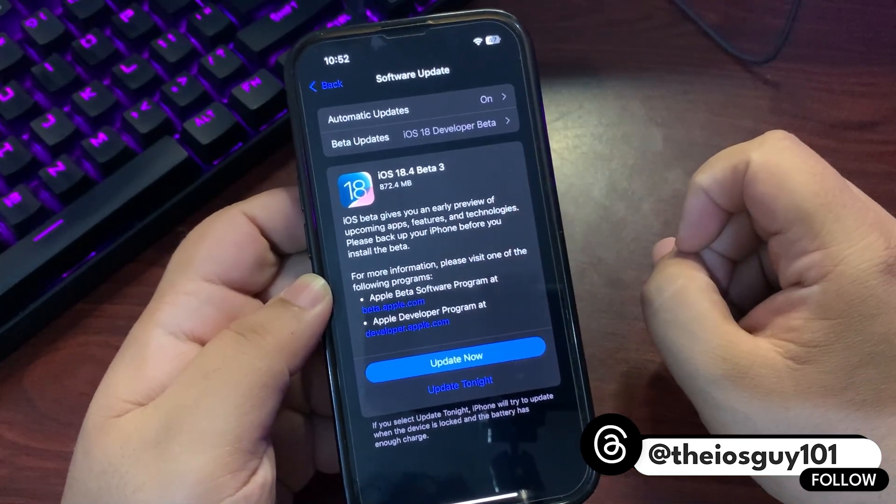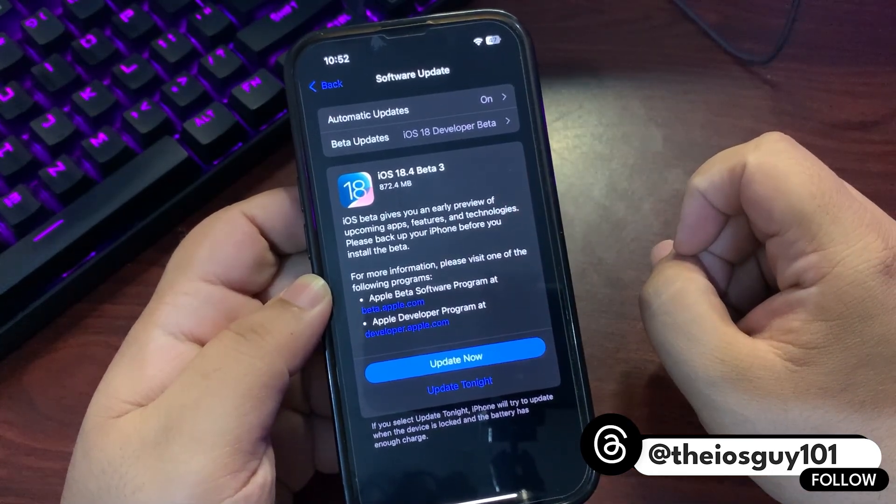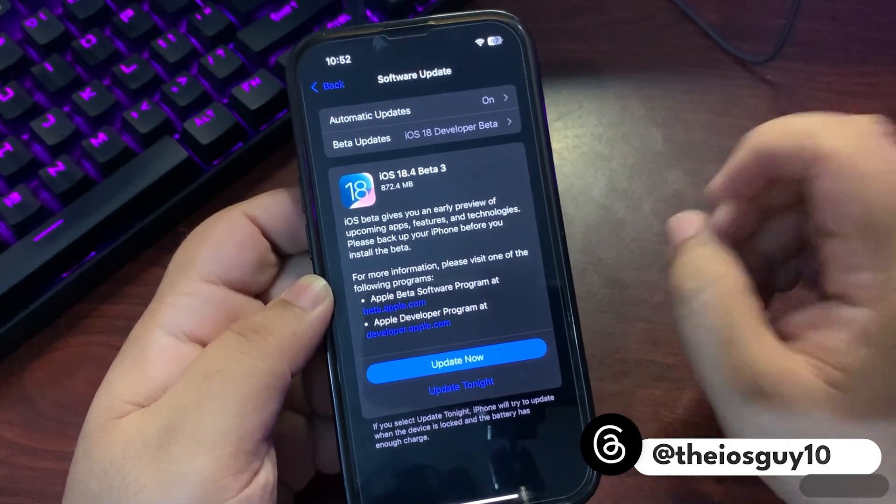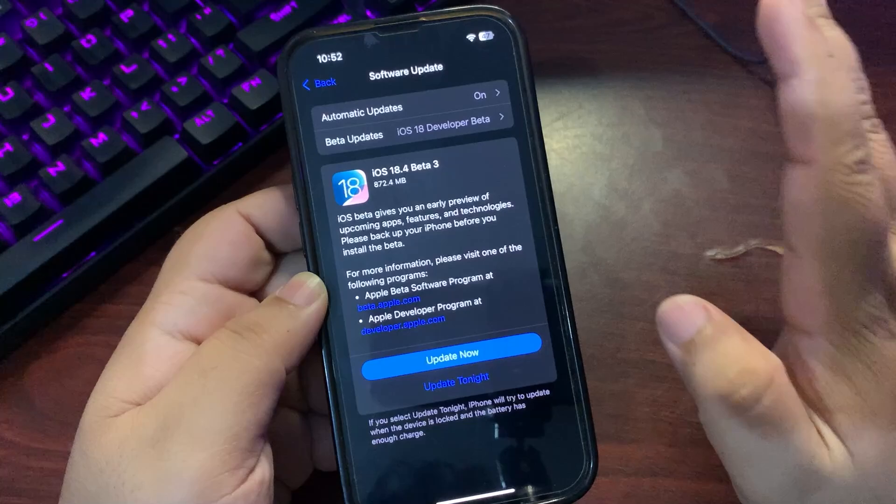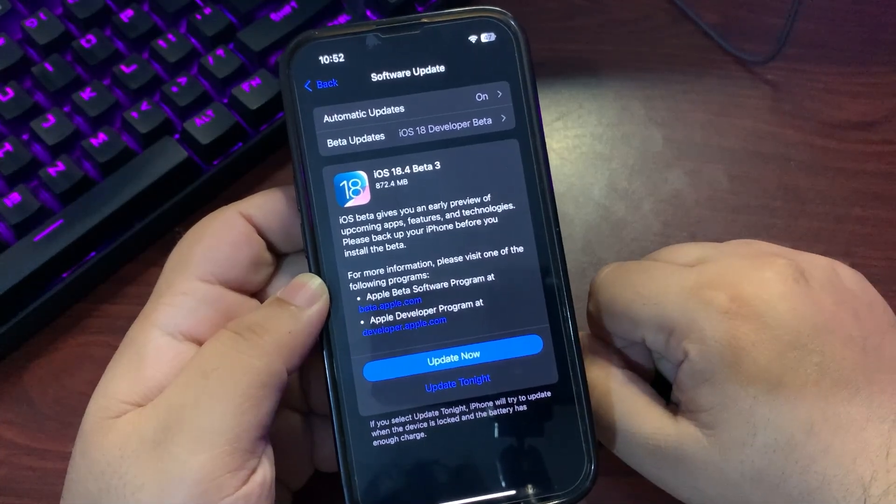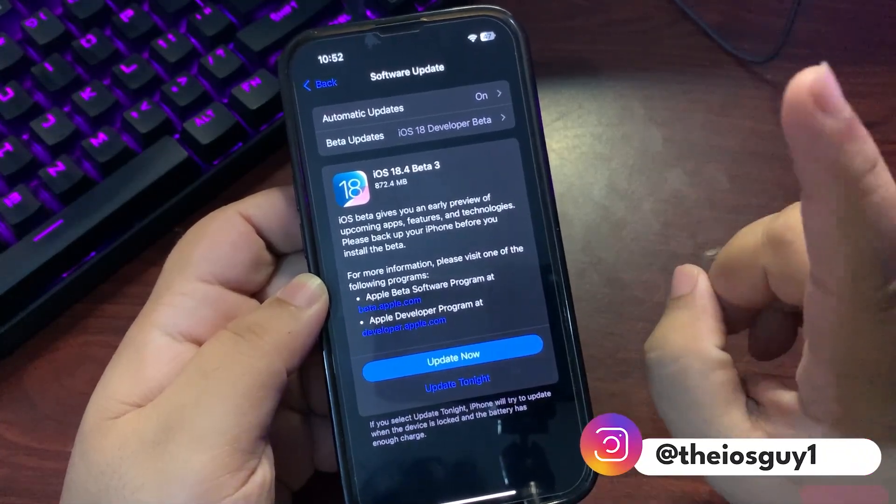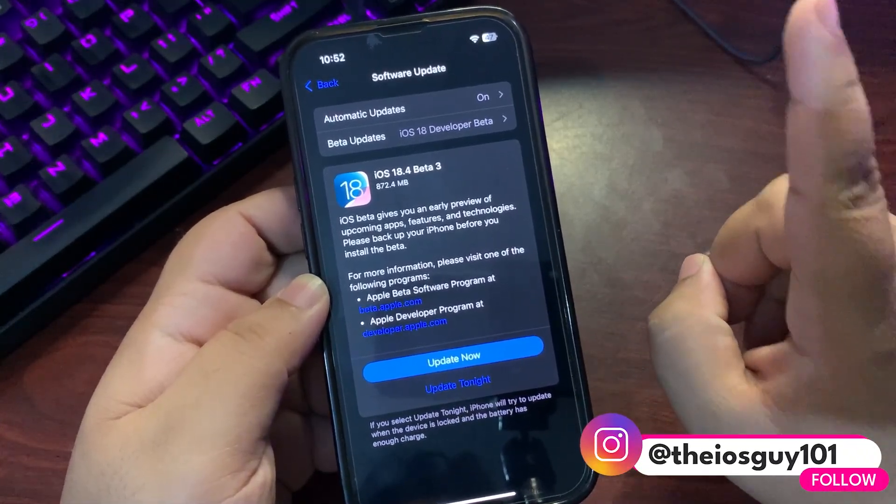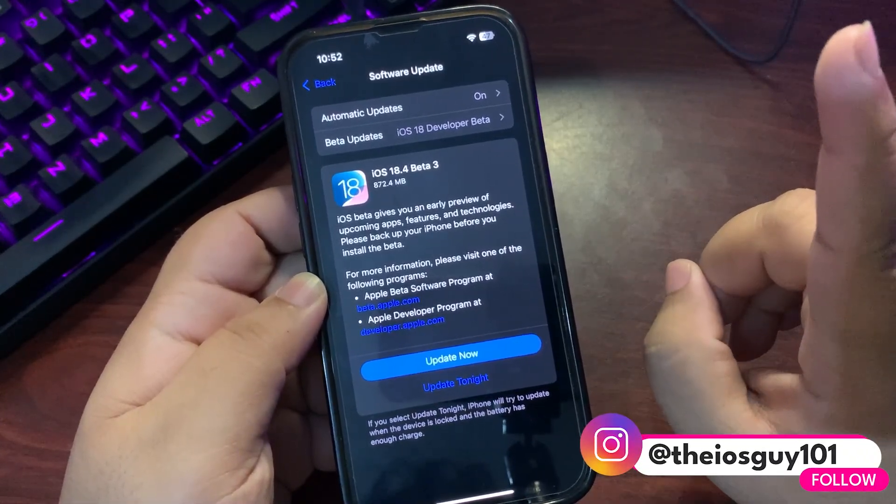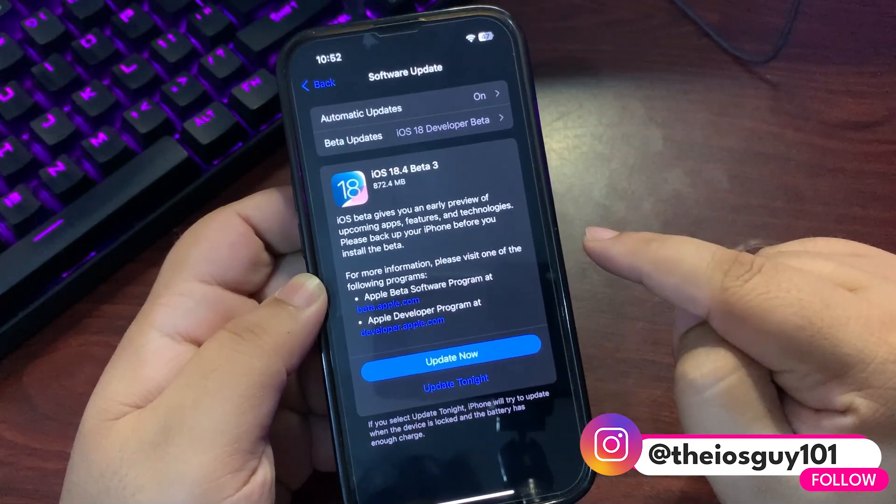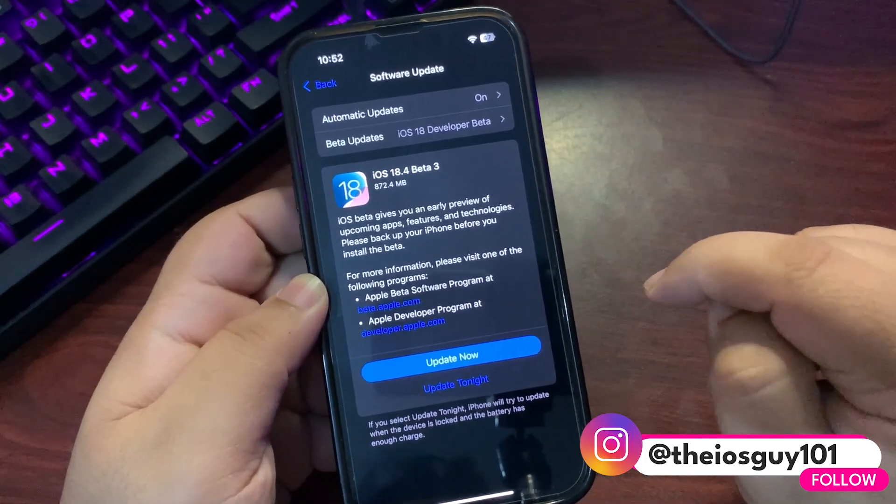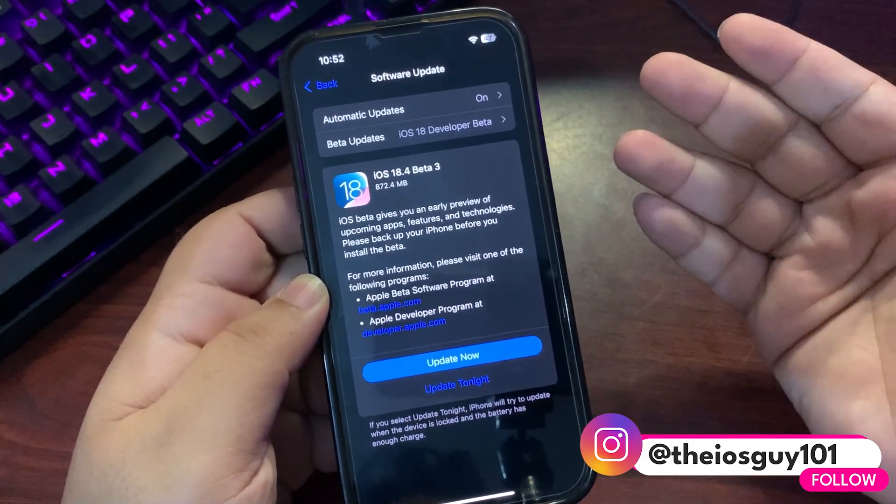I'm using iOS 18.4 Beta 2, which is why this is the update size for iOS 18.4 Beta 3. The update is out but I haven't installed it yet. I want to talk about what we can expect from this update and whether you should install it.